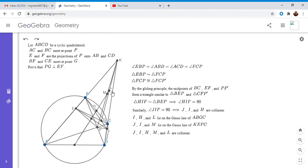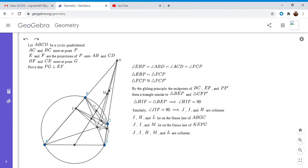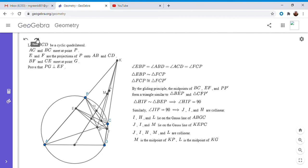Okay, and so therefore all five of those points have to all lie on a line: J, I, H, M, and L. And the thing is, we know that M is the midpoint of KP and L is the midpoint of KG. So if that's true, then that means that if you look at triangle KPG—this very thin sliver of a triangle—ML has to be parallel to PG. So since M is the midpoint of KP and L is the midpoint of KG, then ML has to be parallel to PG.